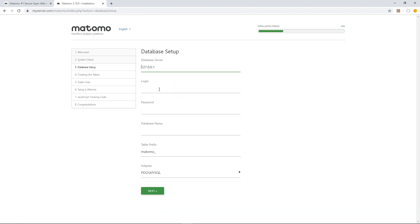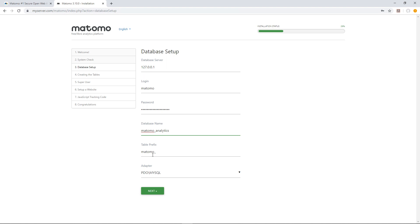Add your MySQL database information. The database server is normally localhost or 127.0.0.1, but if that's incorrect, you'll be able to find out the database server from your web host. Click Next.